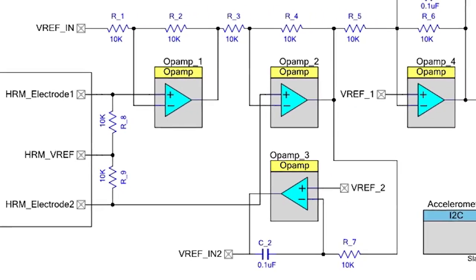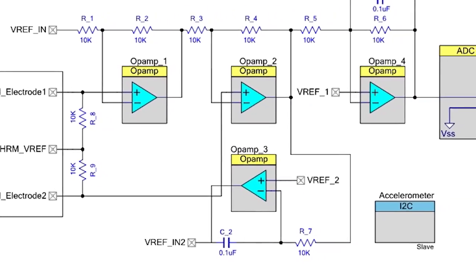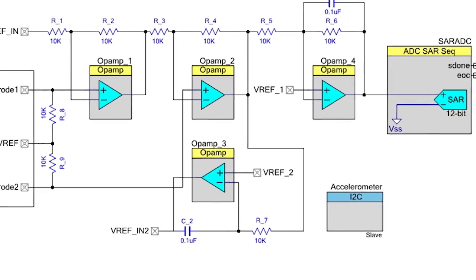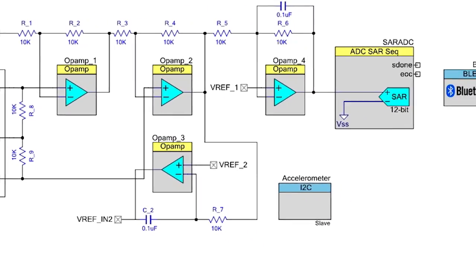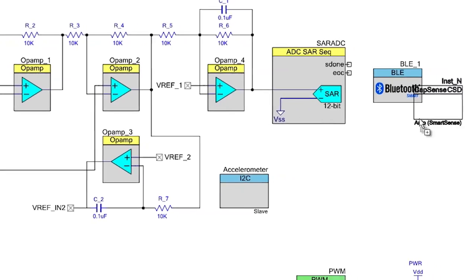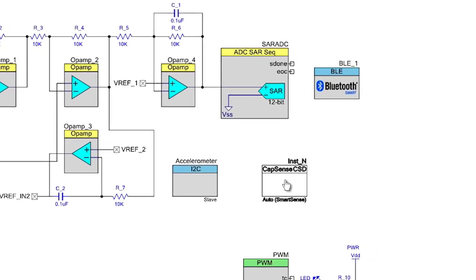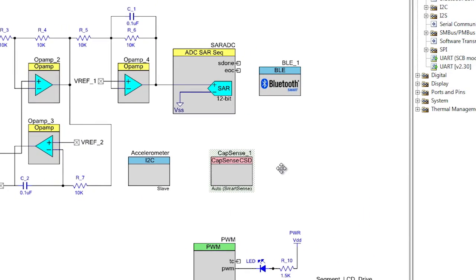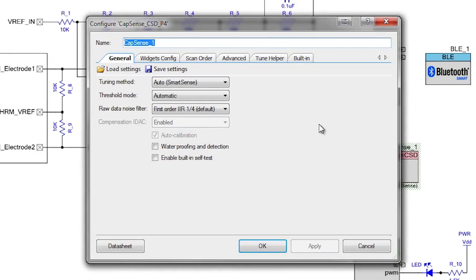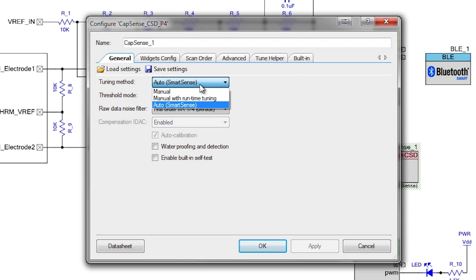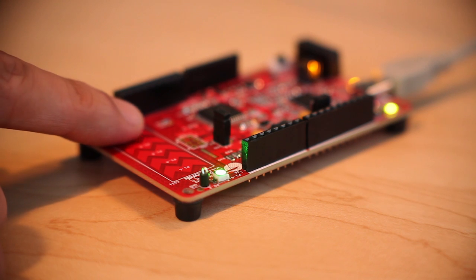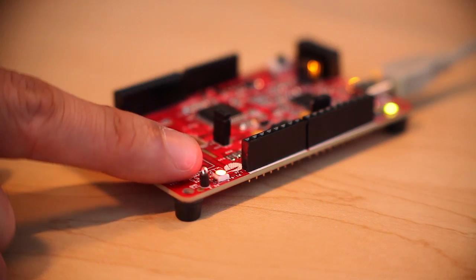It presents a graphical interface that allows customers to drag and drop components. Components are essentially embedded ICs, and each can be configured to meet the customer's specific needs.